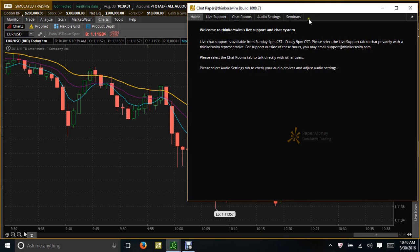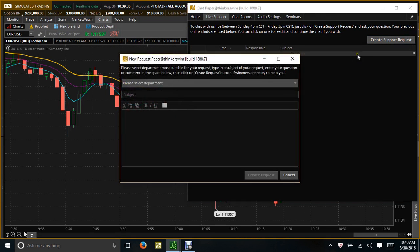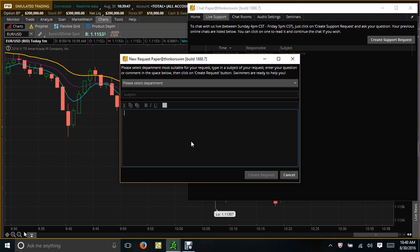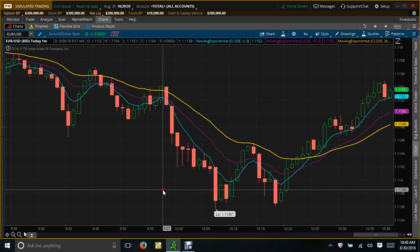If you're trading with thinkorswim paper money, you need to get on the support chat, go to live support, create a support request, and type in: 'Could you please set my time to real time? I'm in a course or I'm learning to trade and I can't afford to lose money with this time delay.'